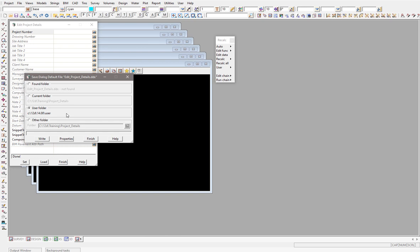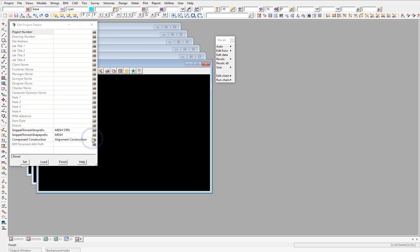That way you can actually get all the attributes or details you want. We have covered the DDX files — the dialog default files — before in other videos, so I won't go into that here.